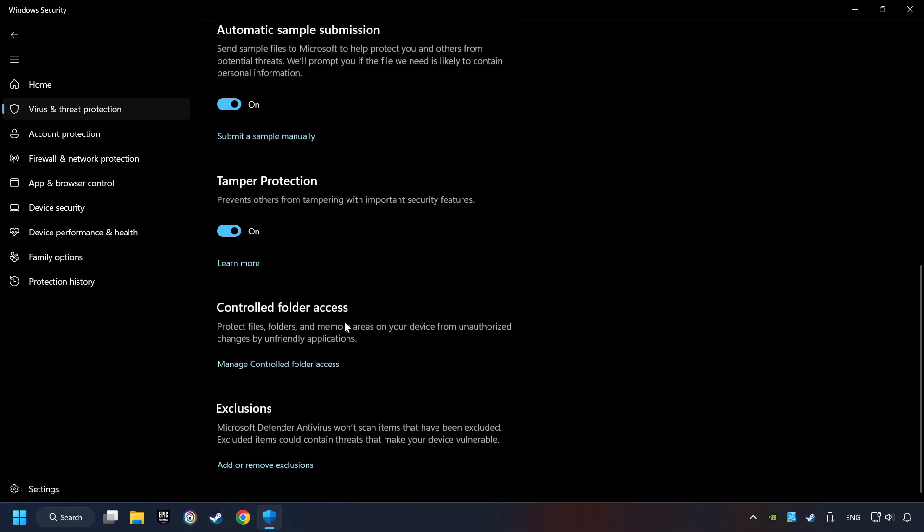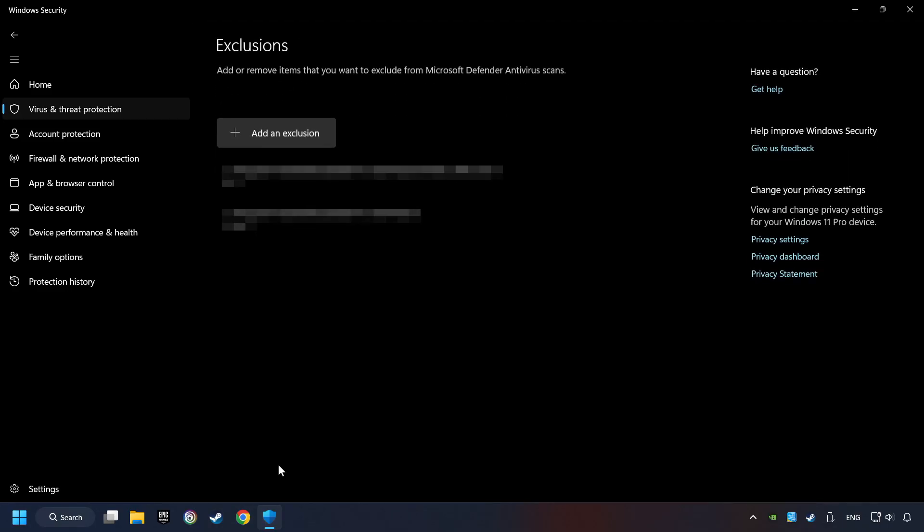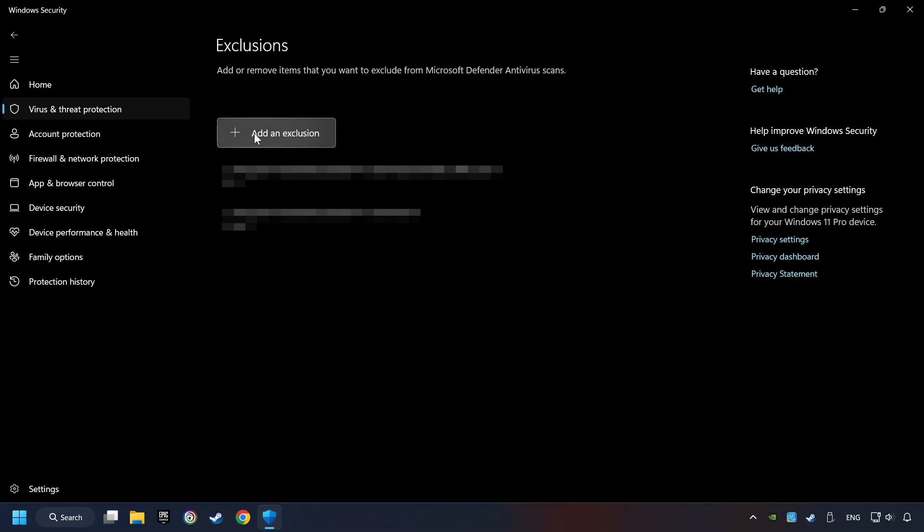Scroll down. Click on Add or Remove Exclusions. Add the folder of the game by clicking on the Add an Exclusion button. And try to start the game.